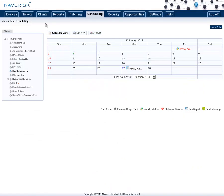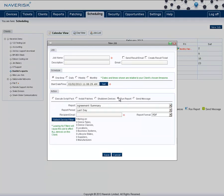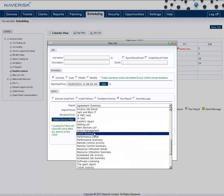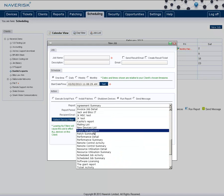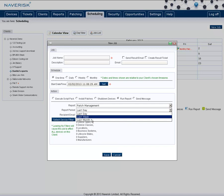Now the last thing to mention is that that report that is very handy for finding out which devices are missing patches can be scheduled to automatically be sent to you via email as well. To do this, simply click on New Job again, set up your job name, the schedule it runs on, and under the Run Report tab, select the Patch Management Report. Have it run over the timeframe you would like, last day, week or month.